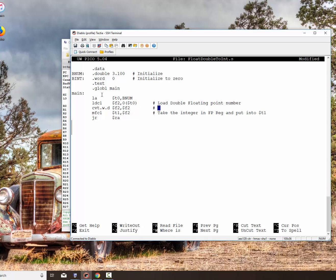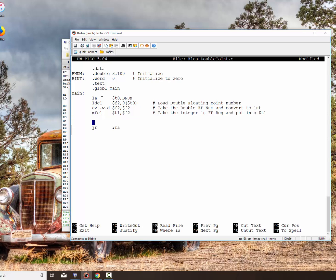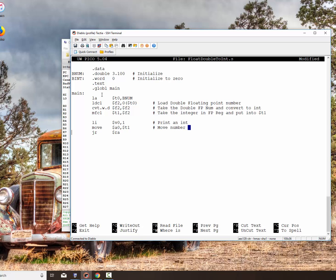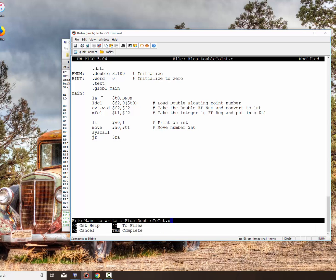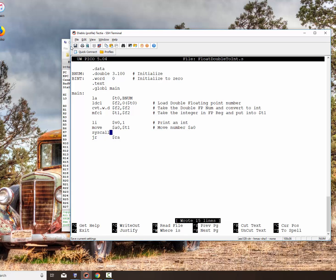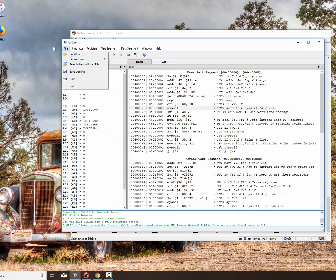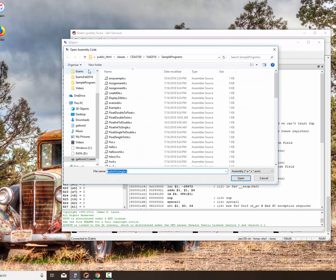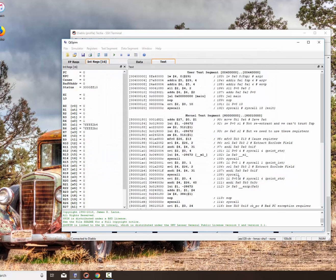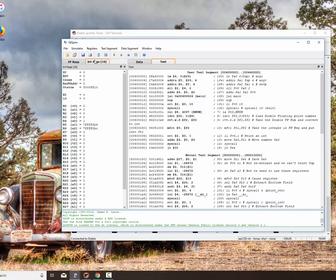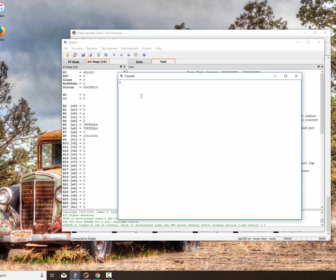This comment right here is take the double floating point num and convert to the integer. So it's a two-step process. Let's convince ourselves that we did indeed convert it properly. So we're going to load immediate into V0, the number one, which is to print an int, move the number from T1, move number to A0 so we can print it and do a syscall. Okay, we're going to save this. And now we're going to bring up our QTSpin. We're going to reinitialize, and we want to get the float int, or double to int. Okay, open it up. Looks pretty good. Simulator, we want to run it. And there we have the number three.